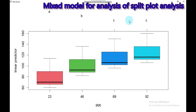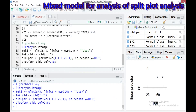This is all about the mixed model for split plot design analysis. If you have any questions, you can ask or request via the email address shown. Thank you for watching and have a nice time.